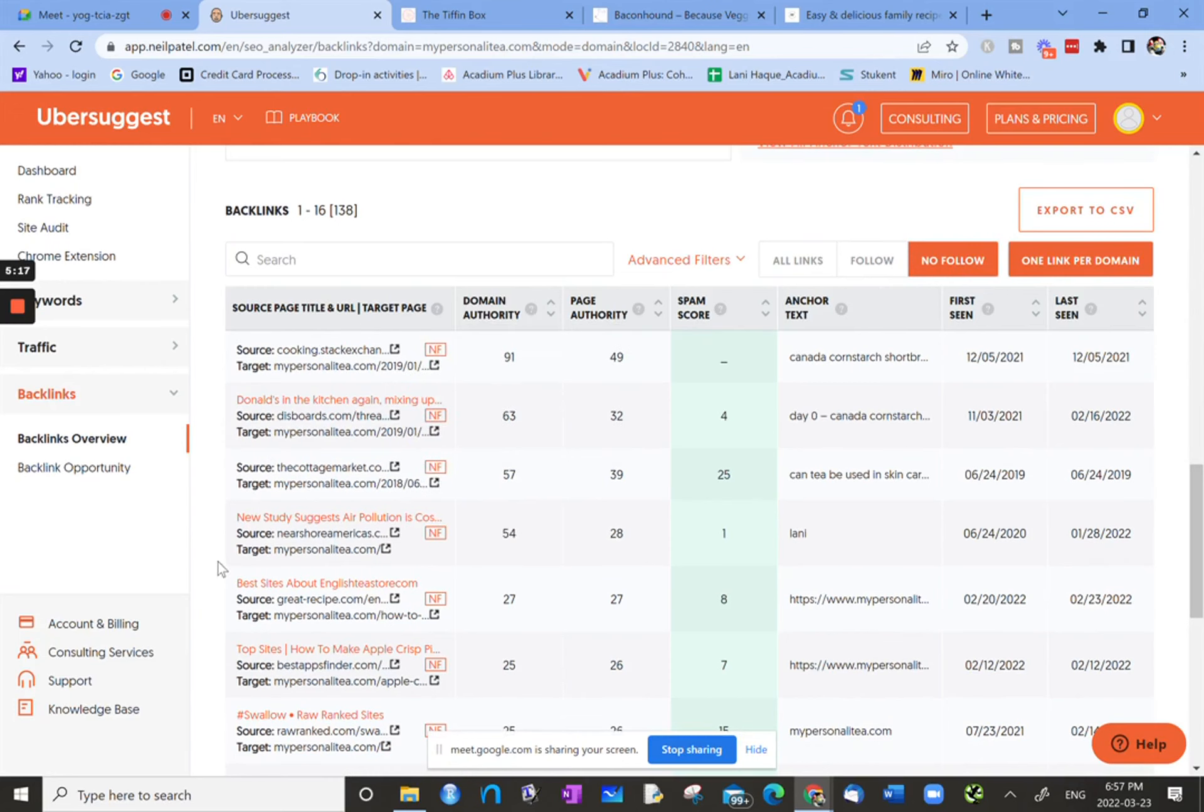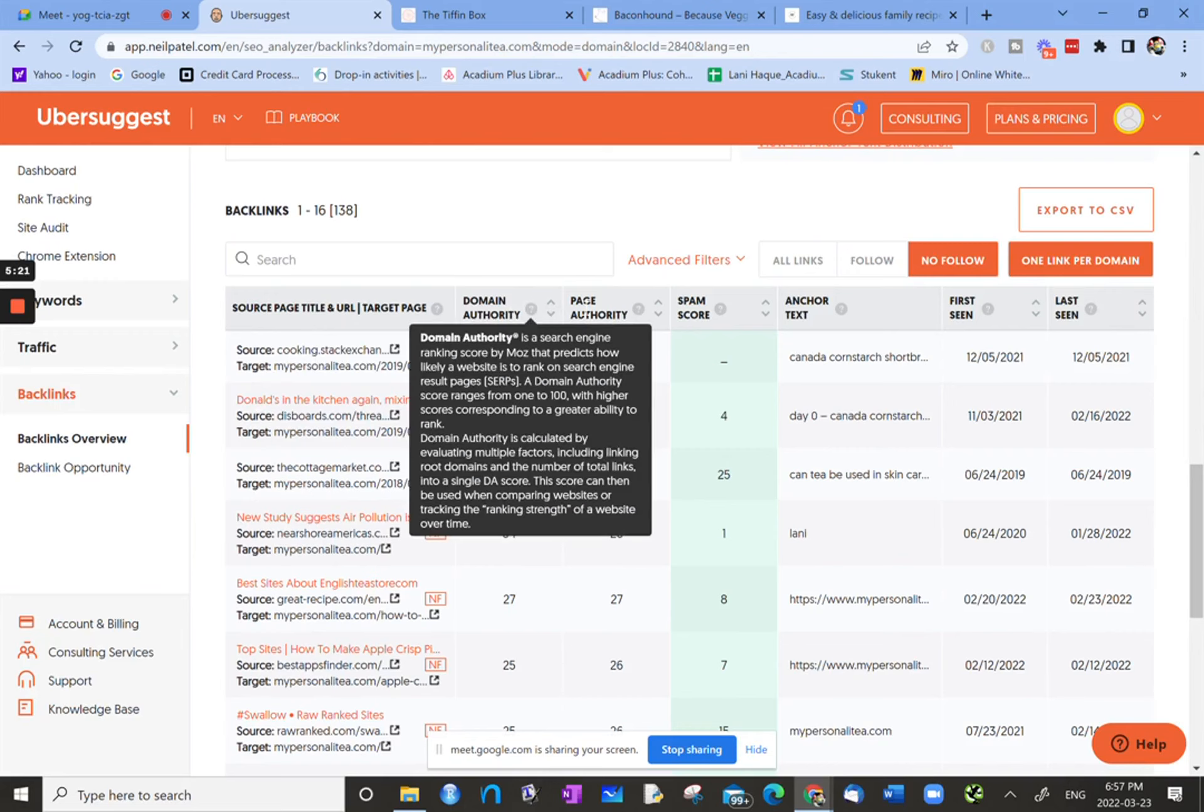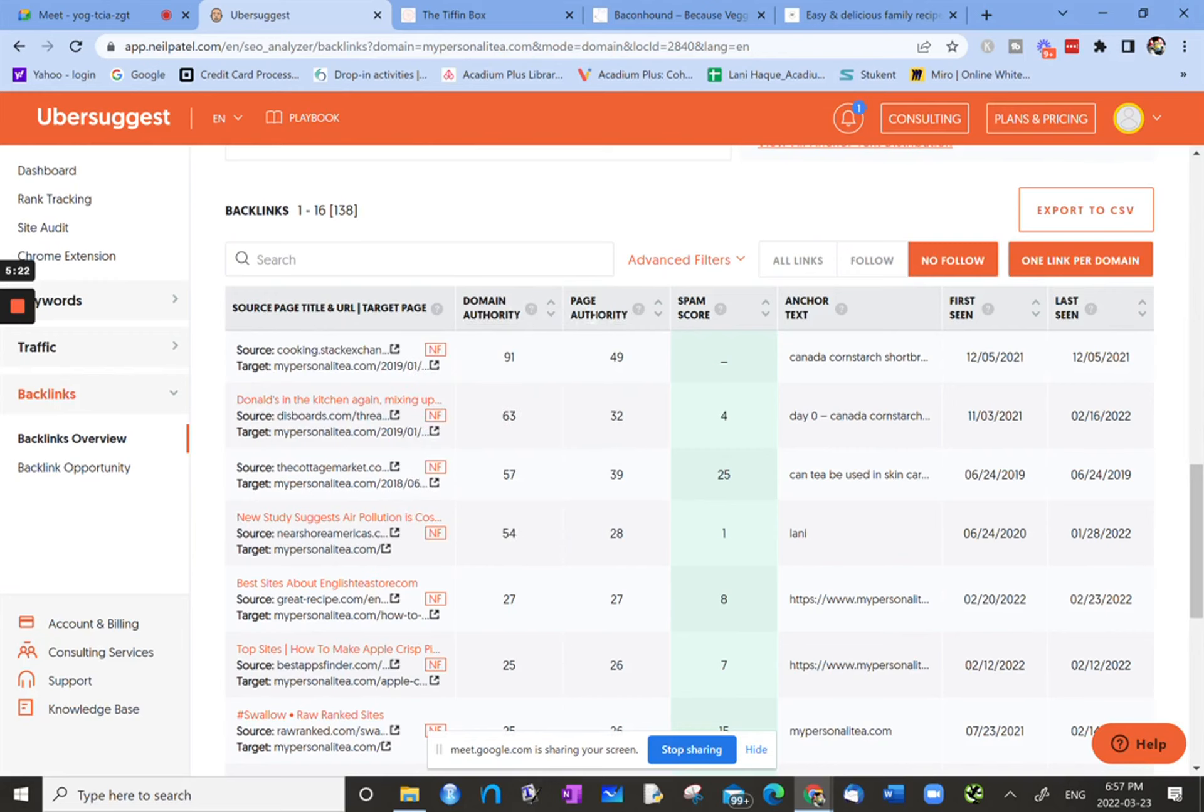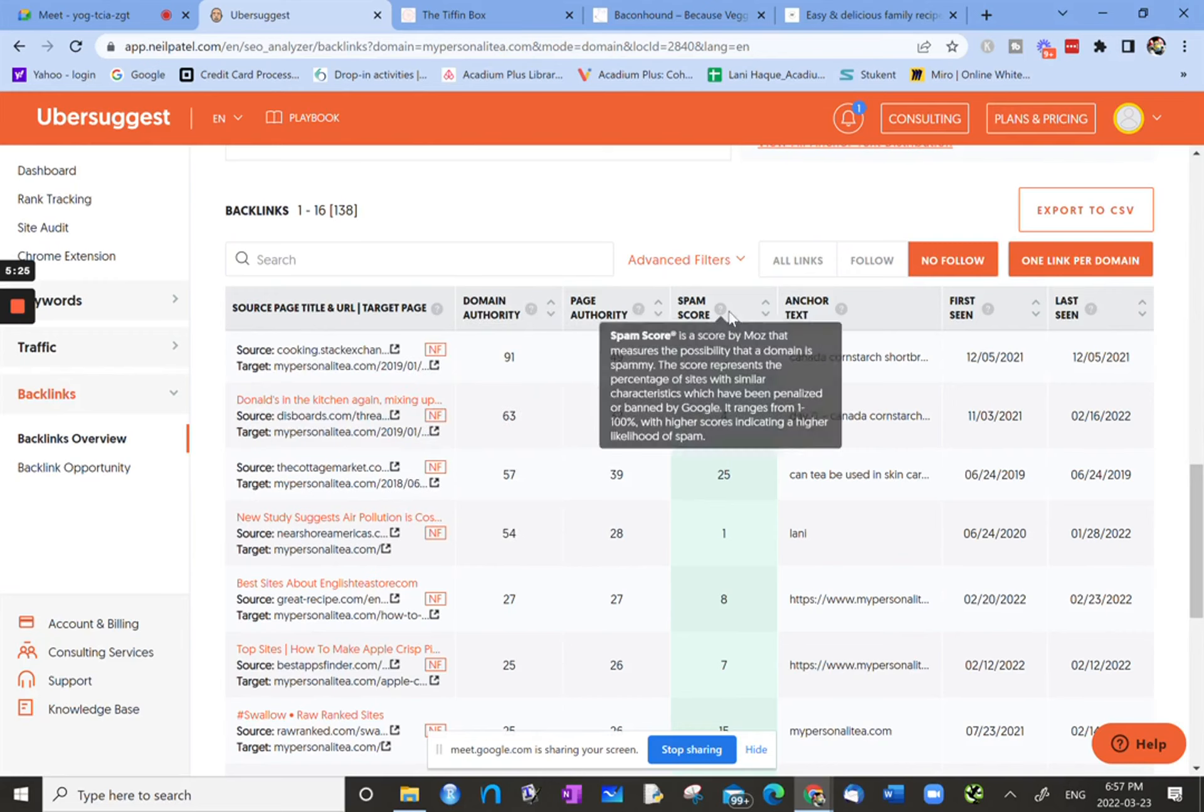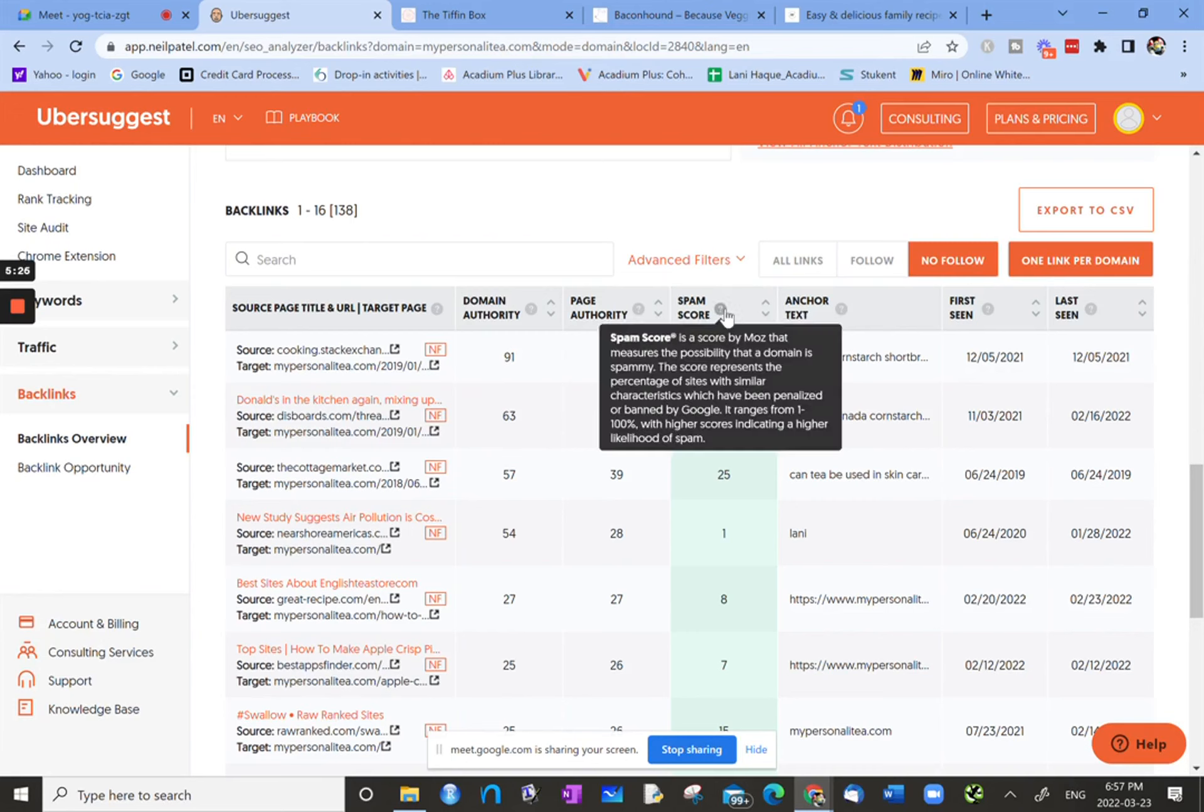If you go through the table at the top, we have domain authority and then you have page authority. So those are not necessarily the same. And then there's this spam score.